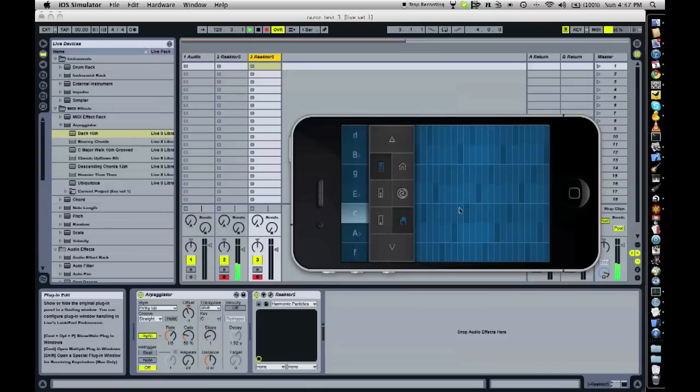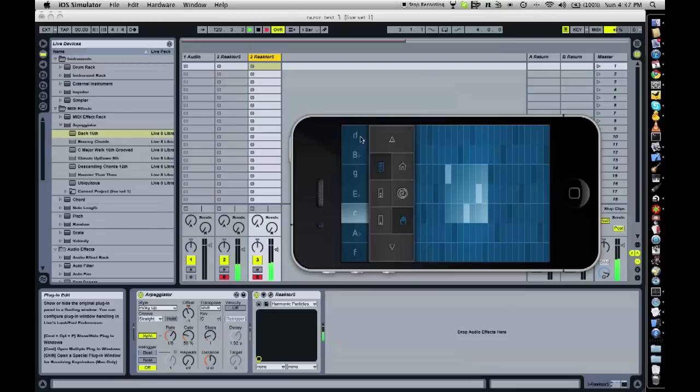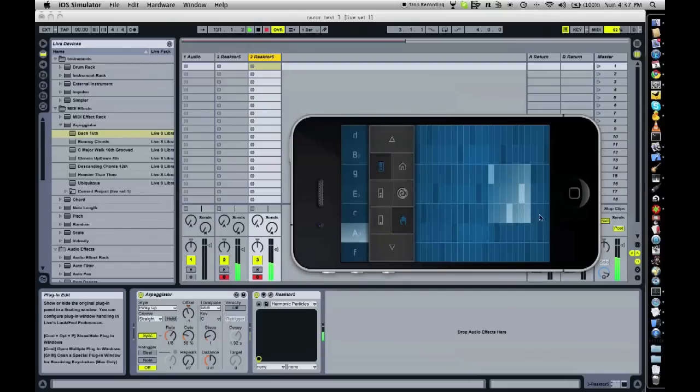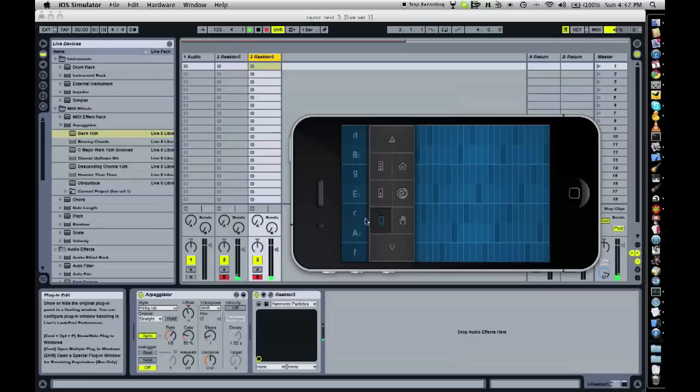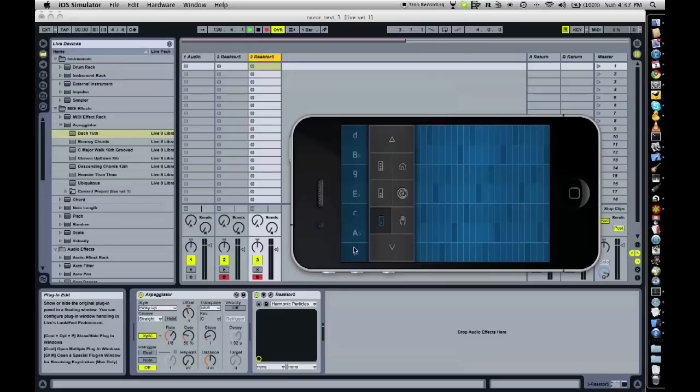I hope this was a little bit enlightening to you. And I hope you enjoy your arpeggiator sounds on SoundPRISM Pro. Thanks for watching. Bye.